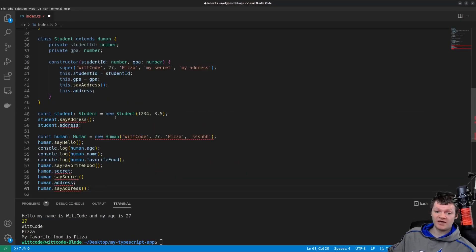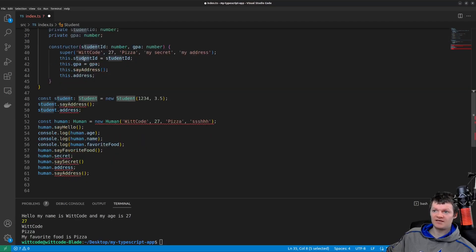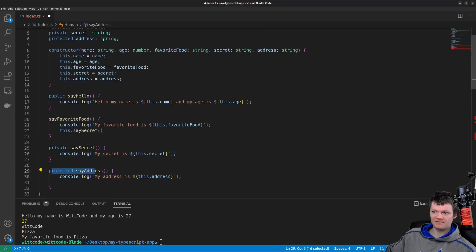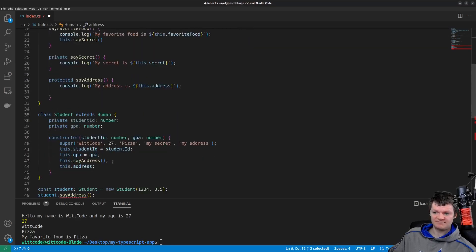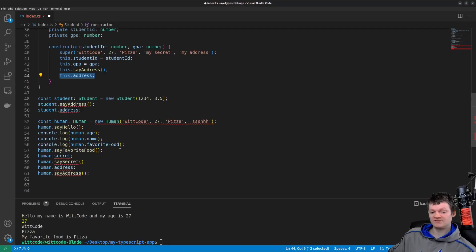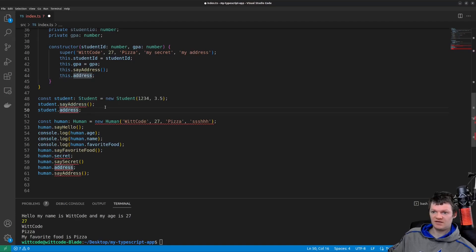Here we can access the protected address property and say address method within the student class, as it is a subclass of the human class — student extends human, so human is the superclass and student is the subclass. Since address and say address are protected, we can access them within the subclass: we can call say address and access this.address. However, the address property and say address method are not accessible outside of the human or student classes. This is why we get an error — address is protected and only accessible within class human and its subclasses — same with say address.